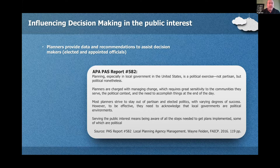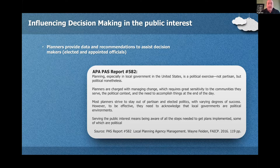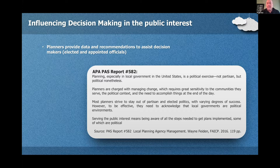The first thing we want to talk about is how decision making influences the public interest. Planners provide data and recommendations that assist decision makers. PAS Report number 582 gives a lot of great examples about how planners use data to help inform politicians and help make decisions for all of the planning decisions that come forward.